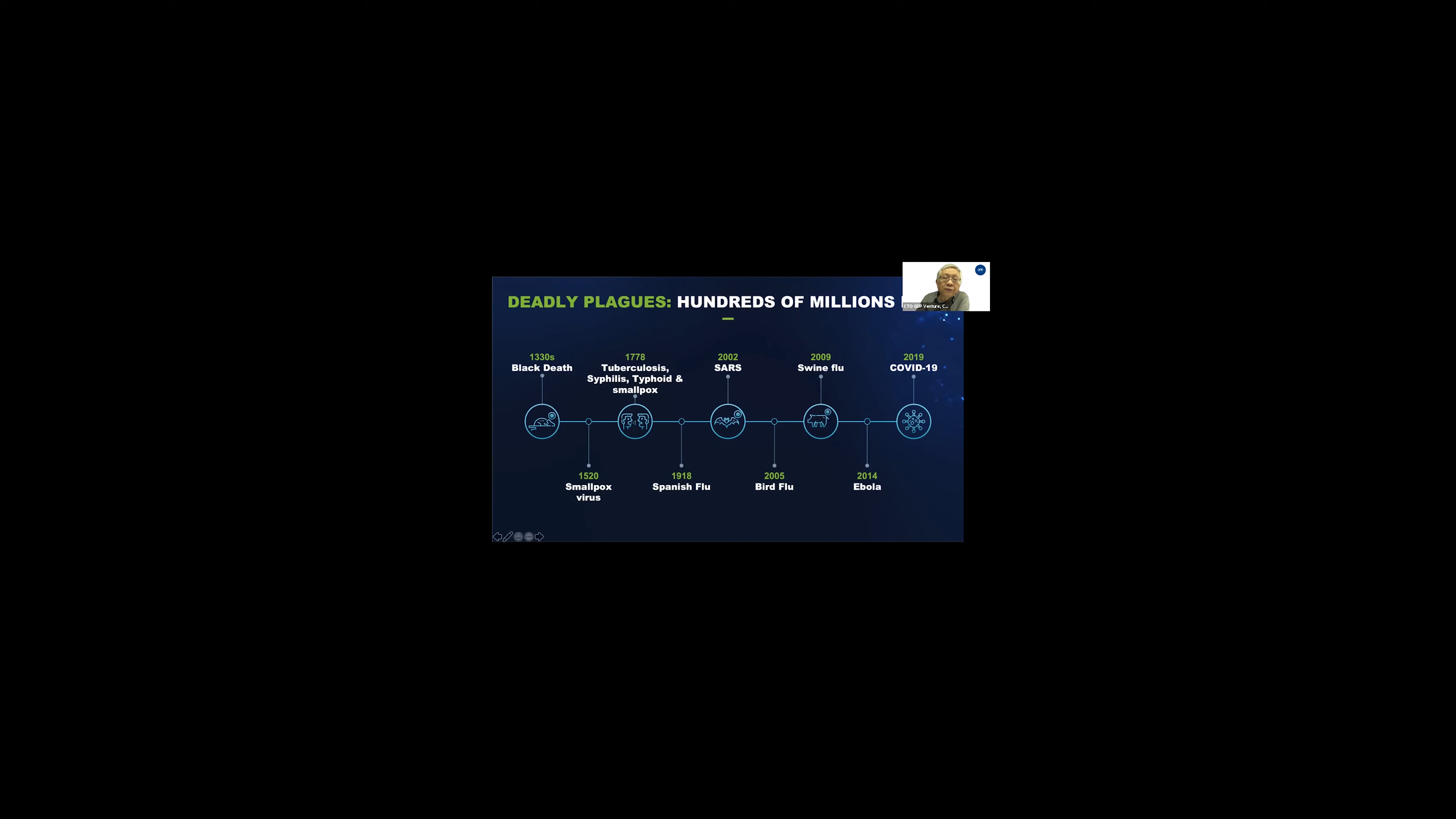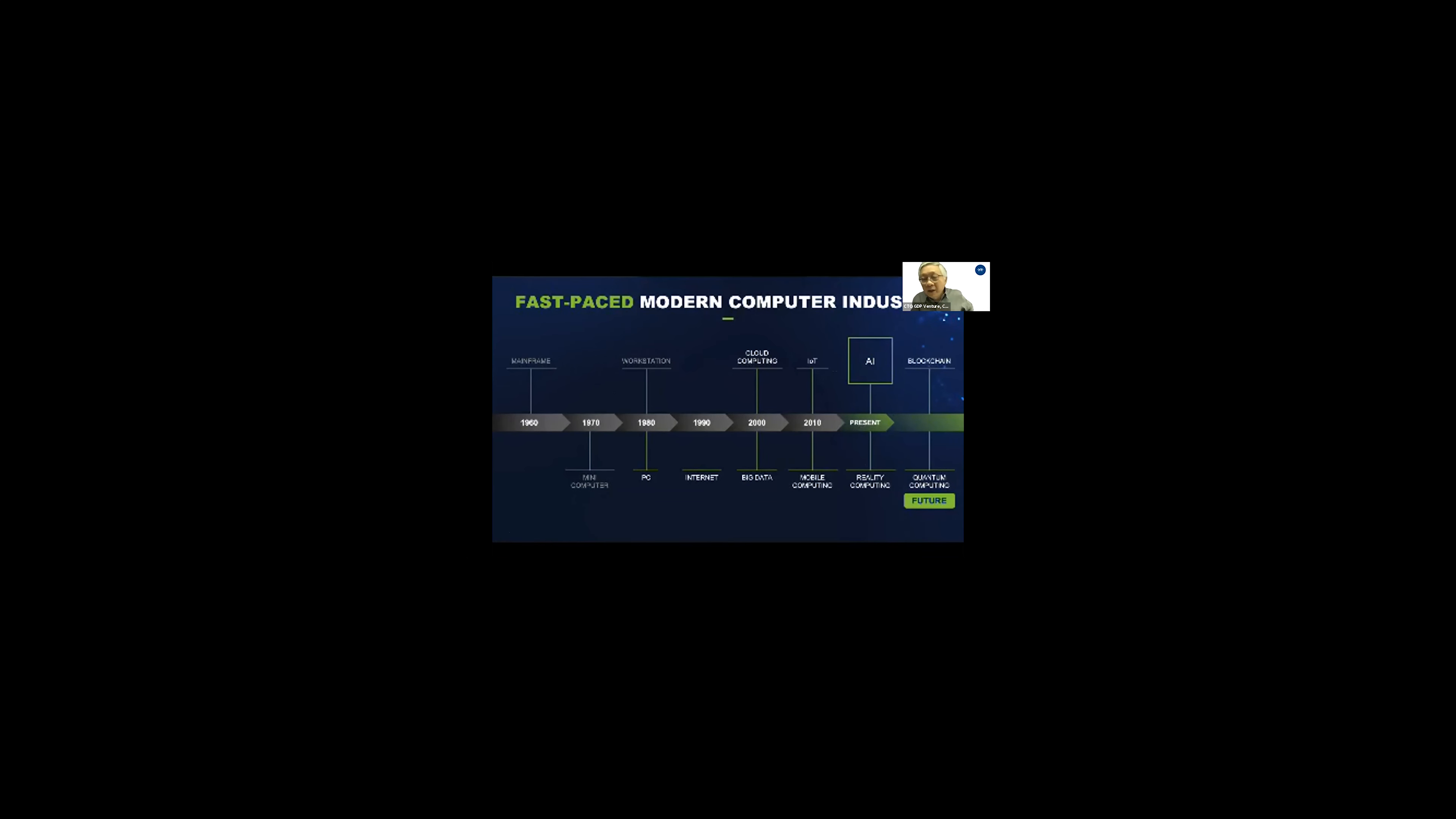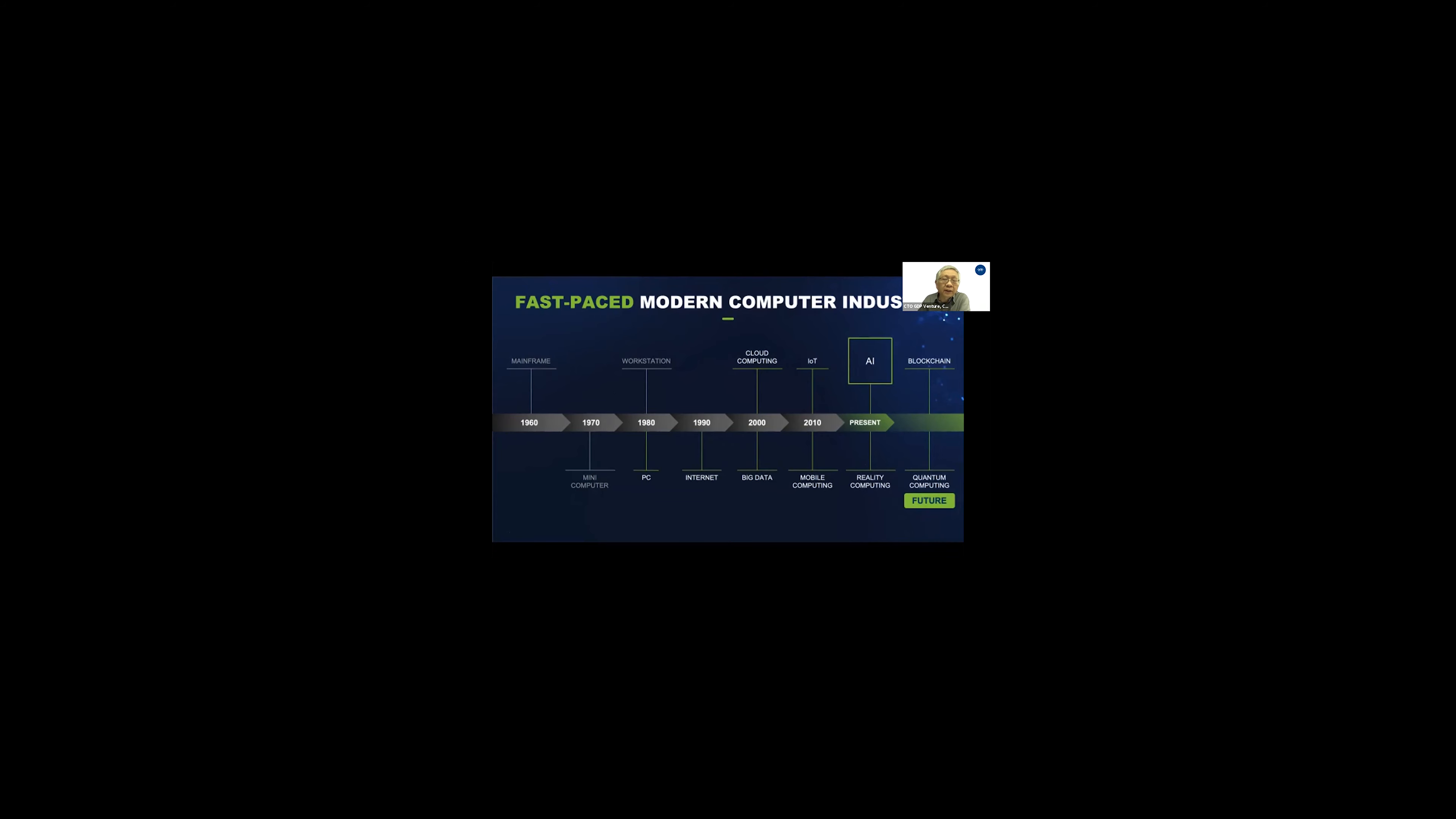If you look independently at 60 years, we get through these many computer industries and today. While we are busy with all these things, there's quantum computing waiting in the wing as well. Every 8 to 10 years, we always have something new, a new breakthrough in technology, specifically in the computer industry.